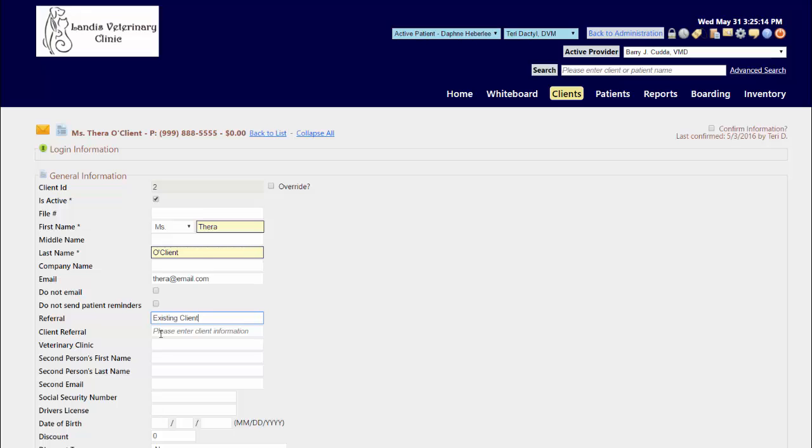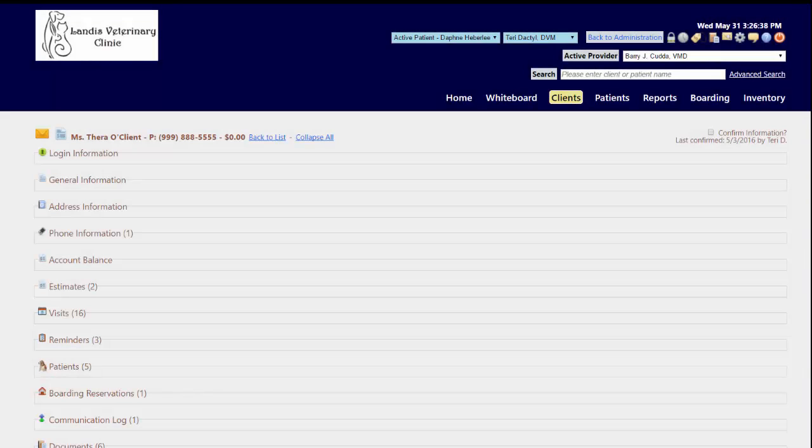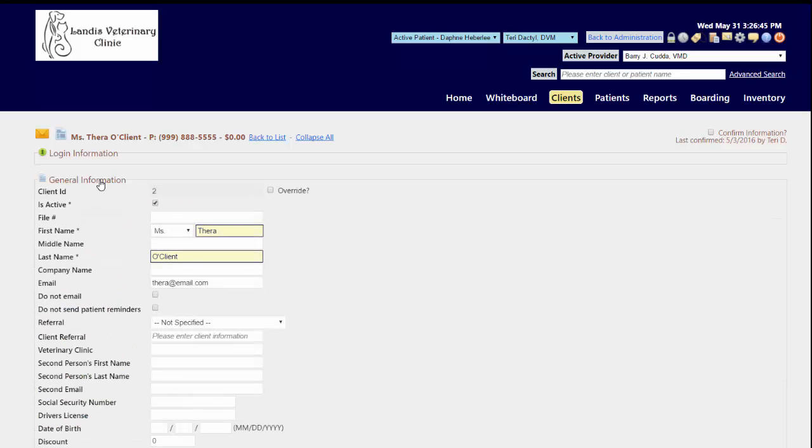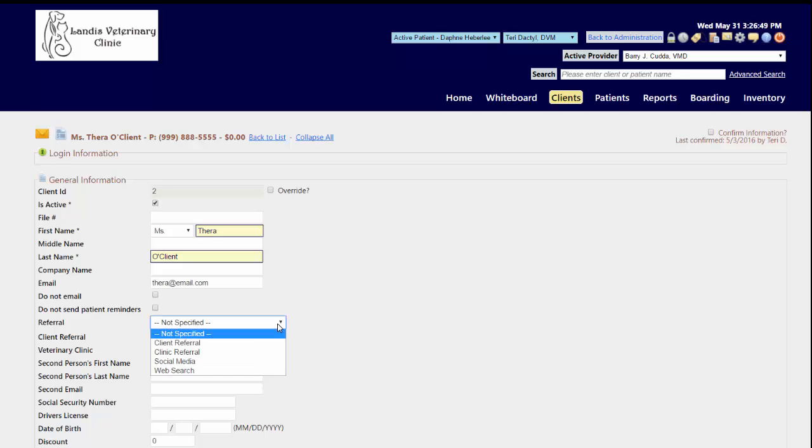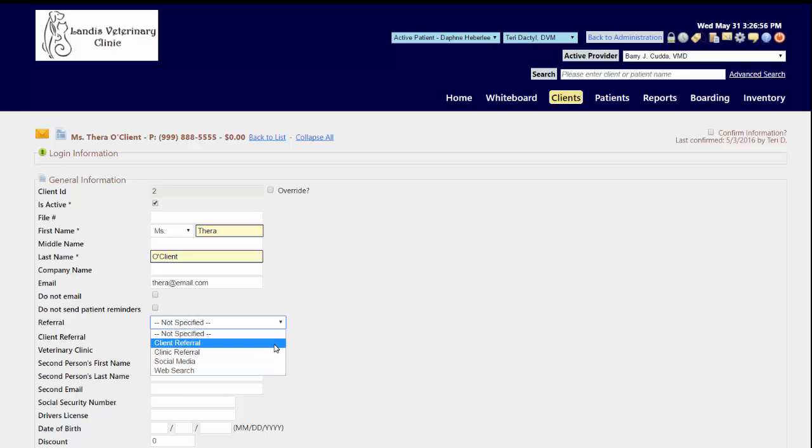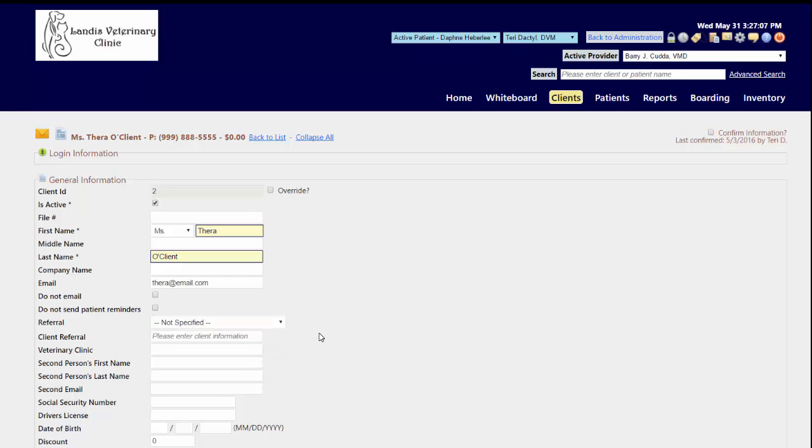The second method you have available for keeping track of how clients heard about you within the practice is also from the client record under general information, where you can have a dropdown of a list of choices that your staff can pick from to tie that association to. This list of choices that you see here are customizable.